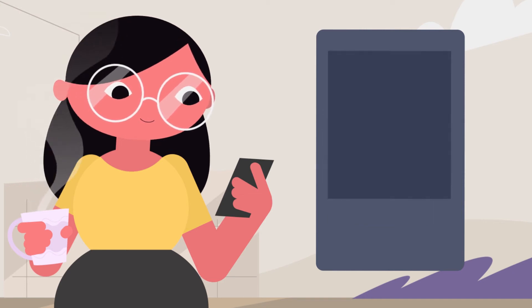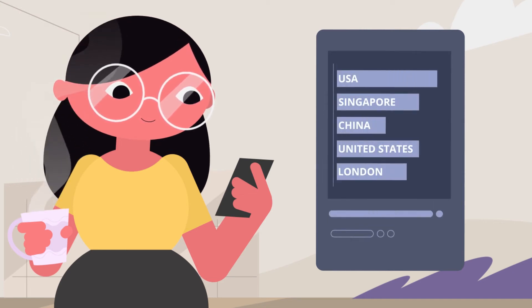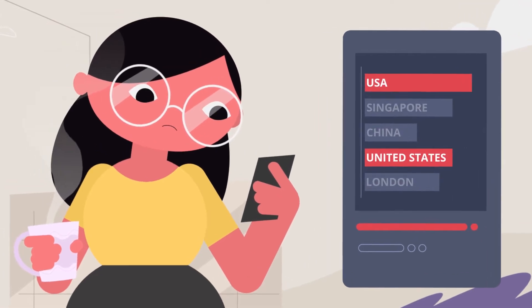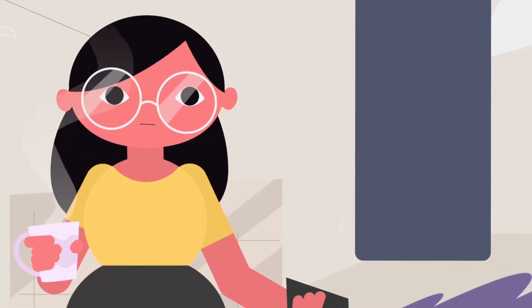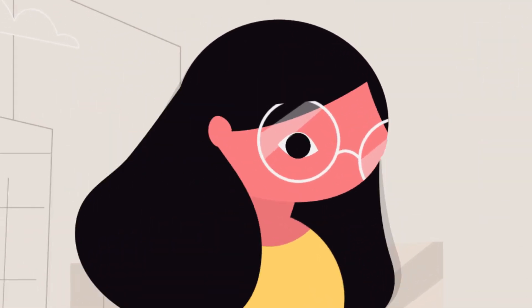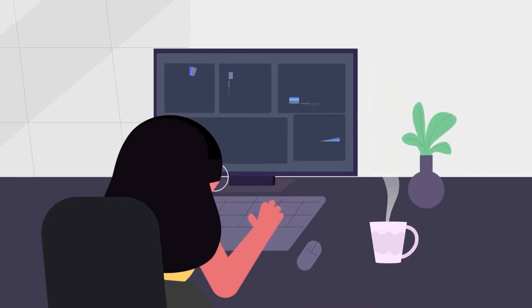However, she notices that some country names in one report have been repeated. Wanting to avoid more errors like this, she decides to take a closer look at the data that makes up the sales dashboard.